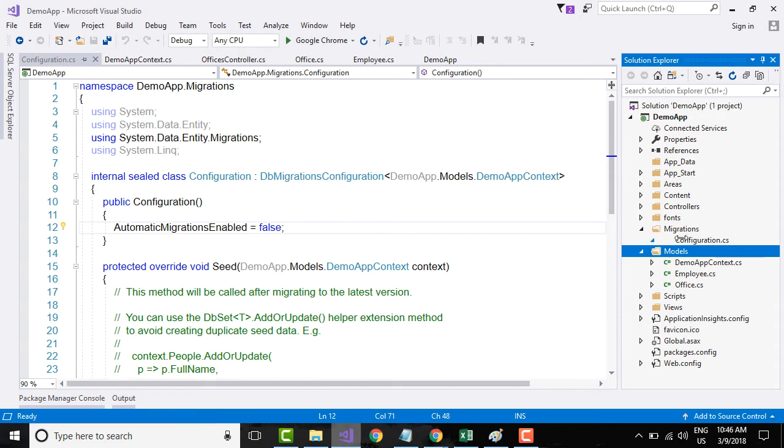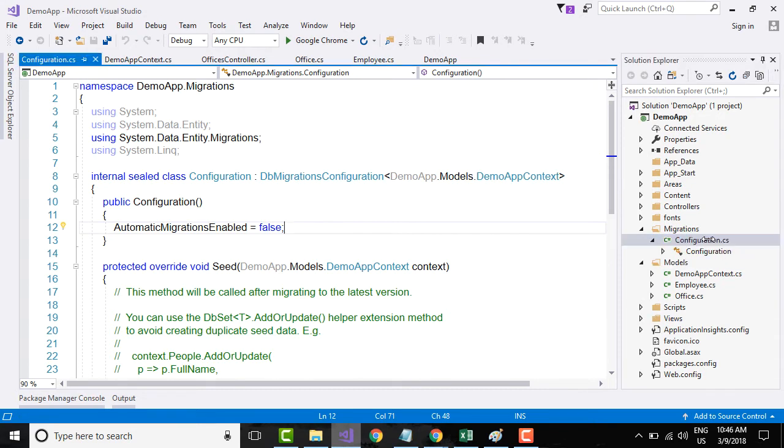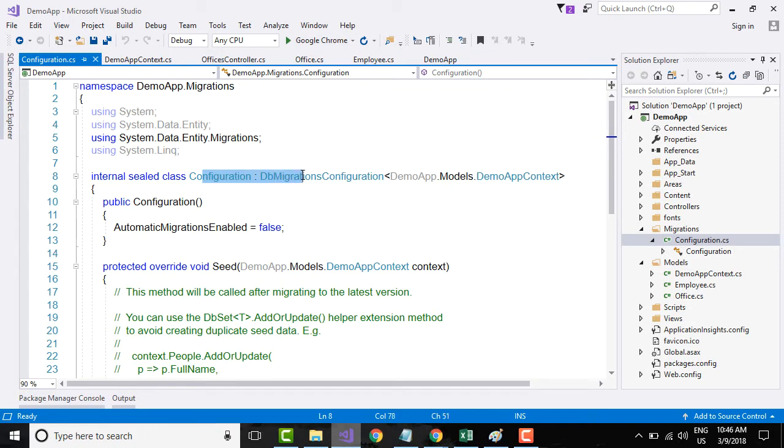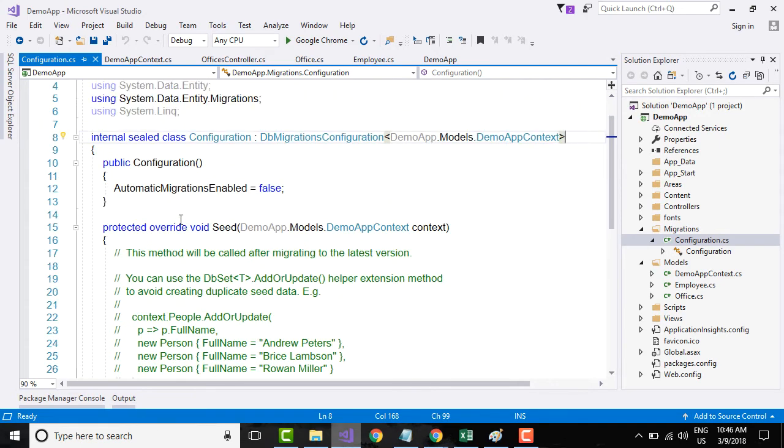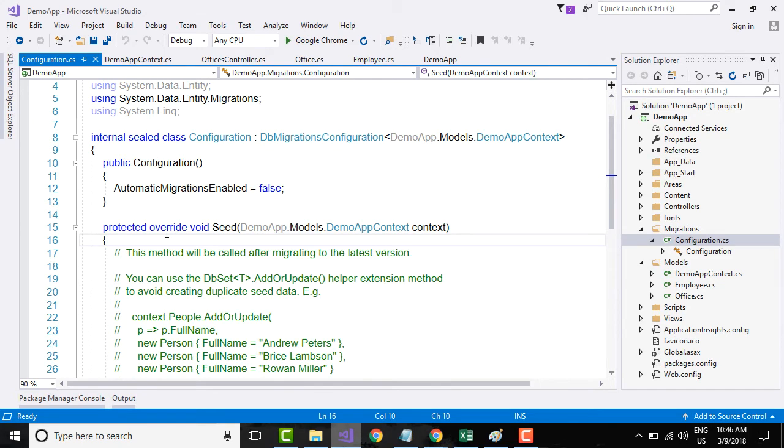Let's go to the Migrations folder. If you see in the Migrations folder, it has added a configuration file. It is inheriting from DbMigrationsConfiguration and it is typed of that context. It has a method called Seed.